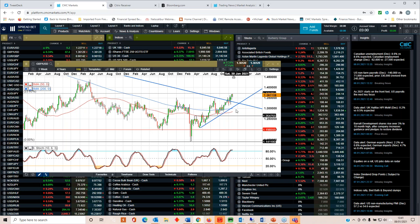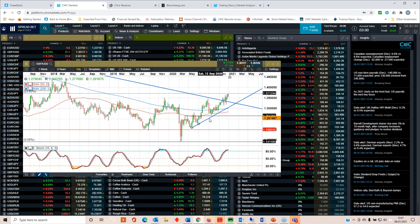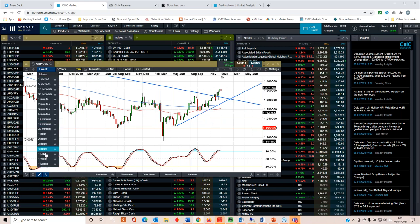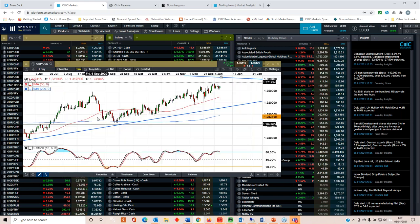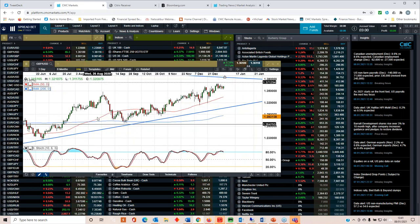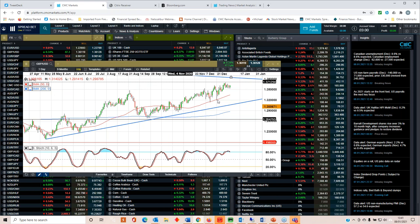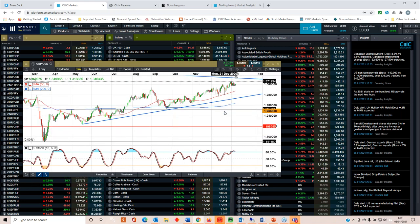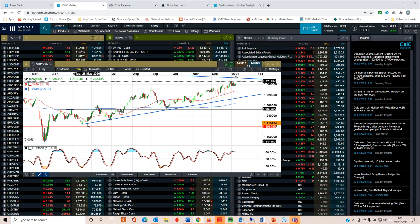We've got a big barrier at around 137, 138. It's going to need something significantly substantive to move it through there. But certainly in the context of cable dips, I'd certainly be looking to buy cable around 135.